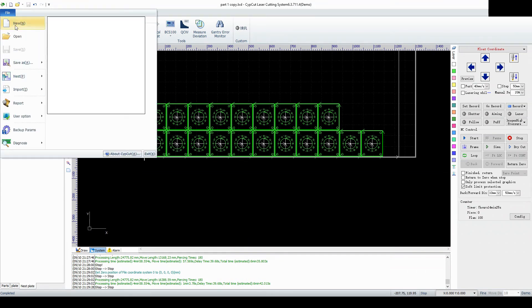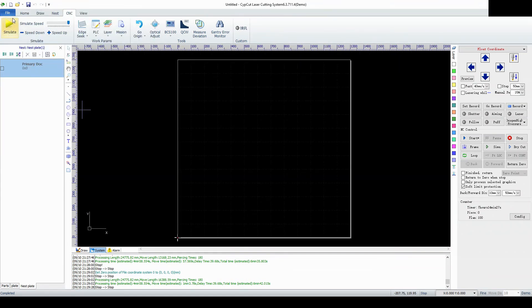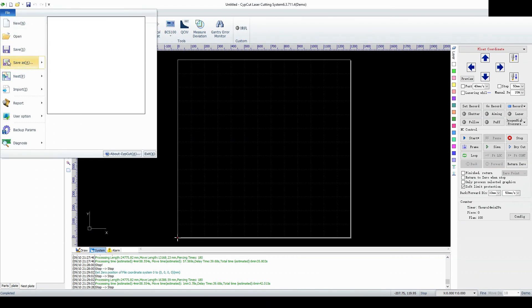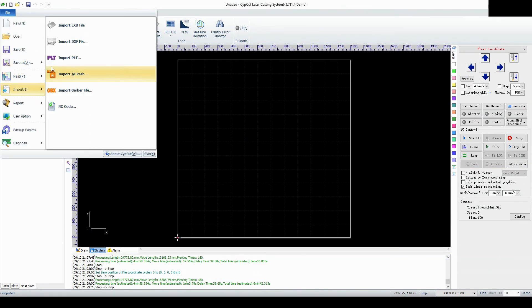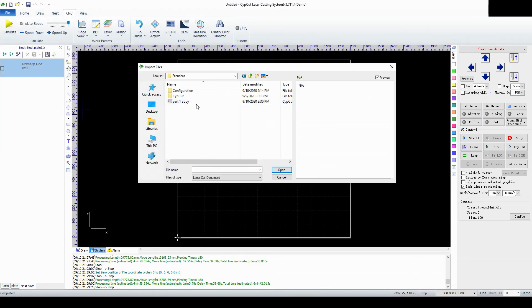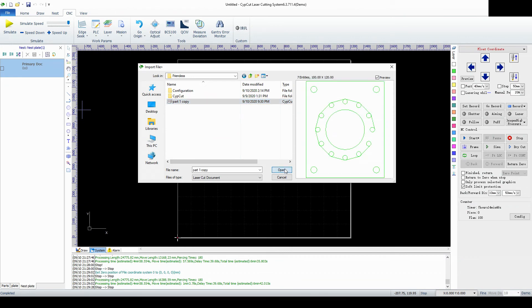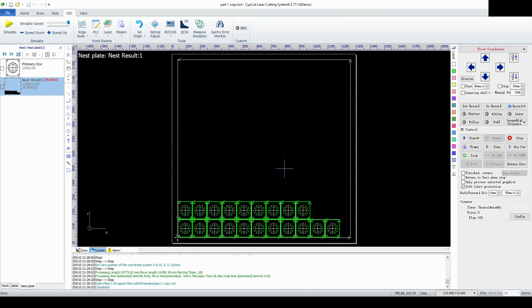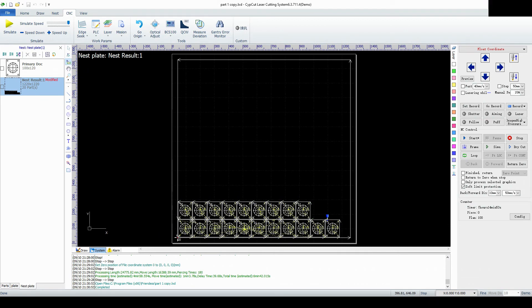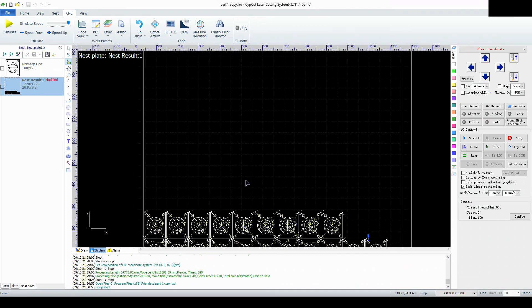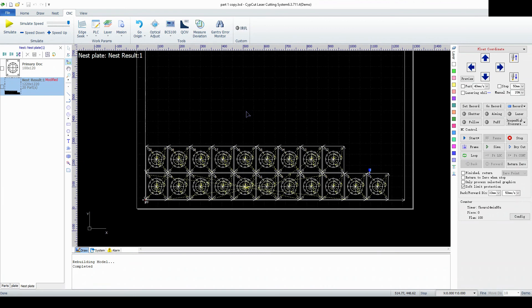Then we can go file new. And then we go file import LXD. This is the part we had before. We're going to go ahead and open that. And we see that it's loaded up our nest results. And let's go take a look at our sort. And our sort is still the same as it was before.